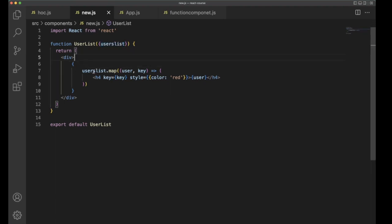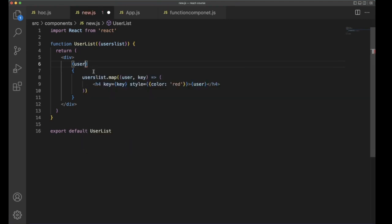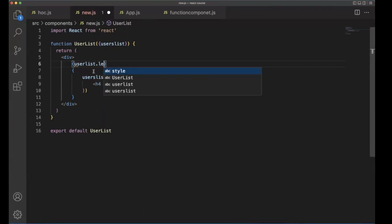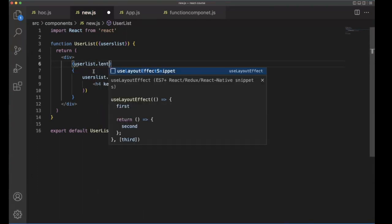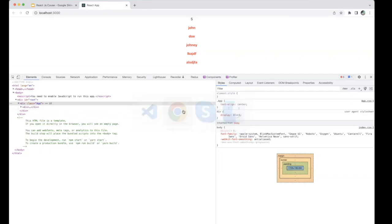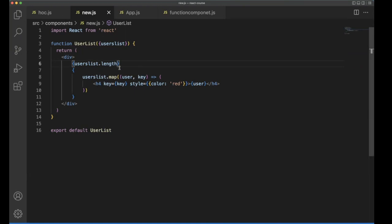With the help of the map function we can print users one by one up to n number of items. For example, if you want to print the userList length, you can see five users — those are the five user names. So by this way you can use props with reusable components. This UserList component doesn't have any state or operations; it simply prints the data received from the parent component through properties.